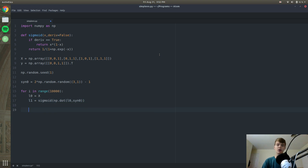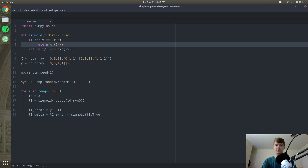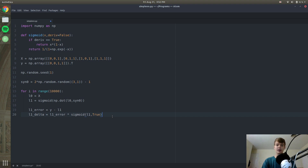Now we set a variable called l1_error which compares our layer_1 value to the actual y value. As we iterate, this variable should get smaller as our neural net gets more accurate. Next, l1_delta is set to l1_error times the sigmoid of layer_1 with deriv equals true, running the derivative if-statement we defined earlier. This helps our neural net not become too overconfident. Finally, we update synapse_0 by adding np.dot of layer_0 transposed and l1_delta.